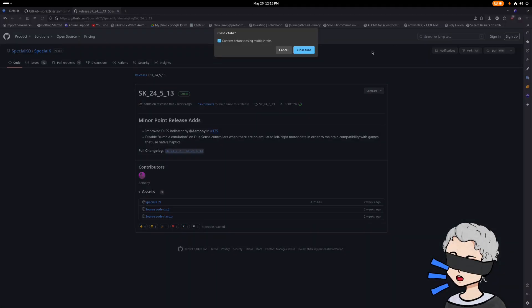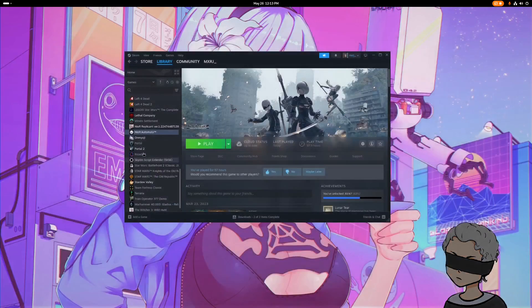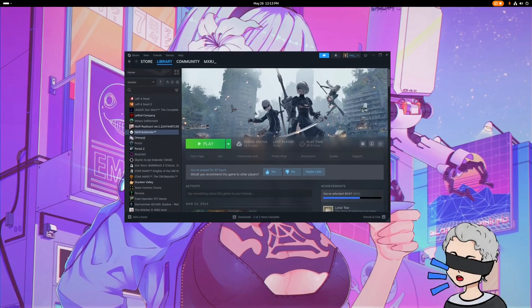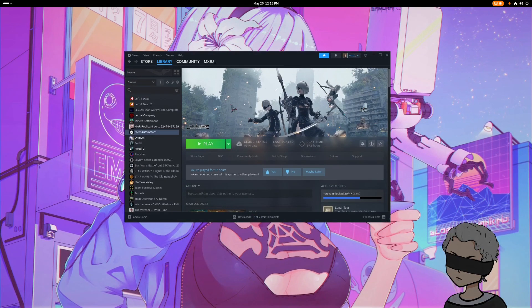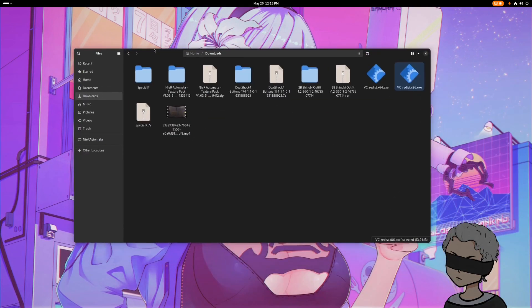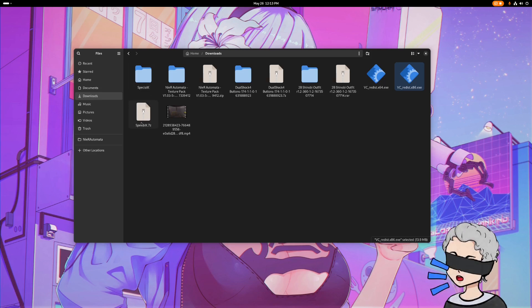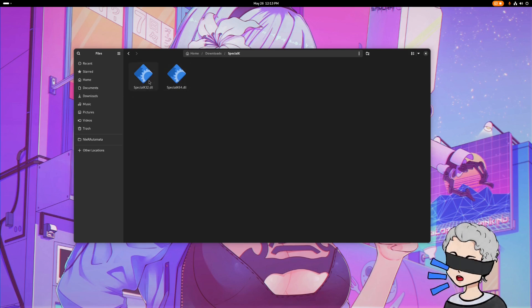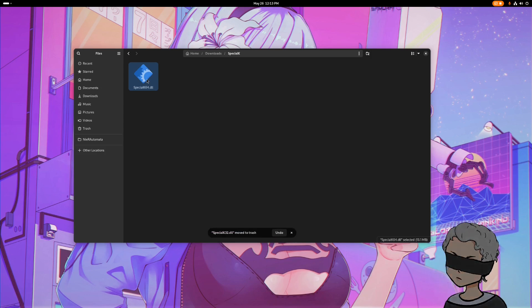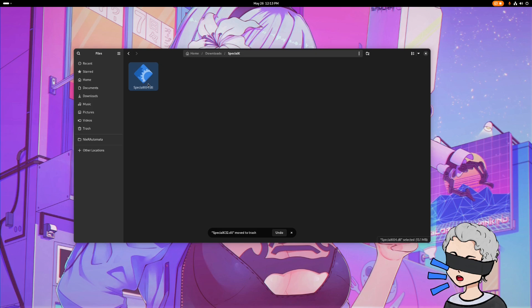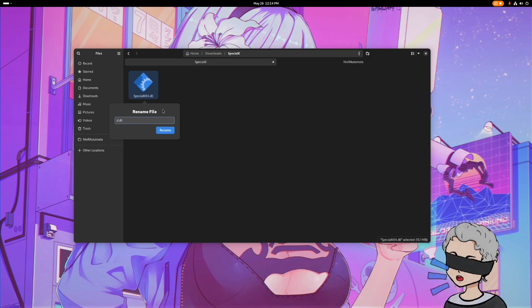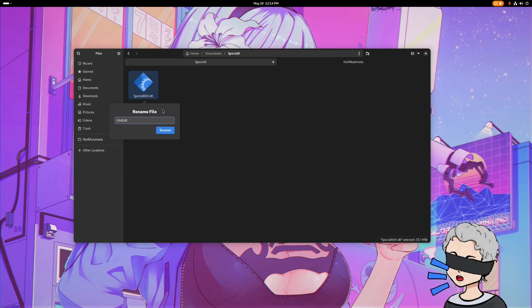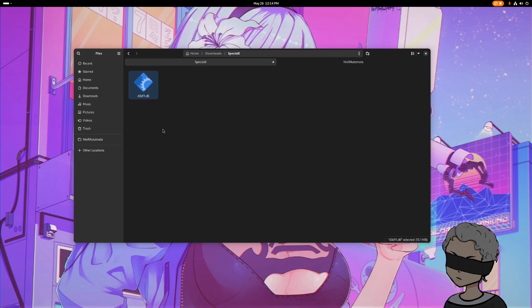Once you have the zip downloaded, you'll just want to extract it. Once you're in here, you'll have two files. We don't need the 32-bit, you can delete that because Nier Automata is a 64-bit game. We're going to want to rename this file, and what we're going to want to rename it to is D3D11.dll.